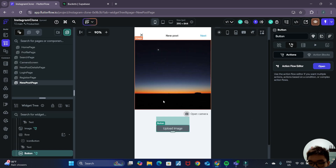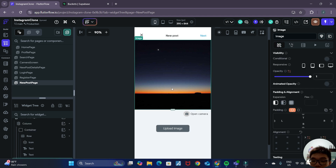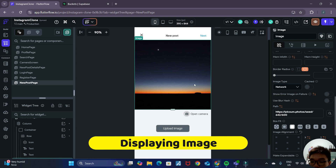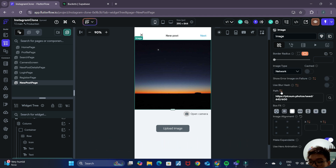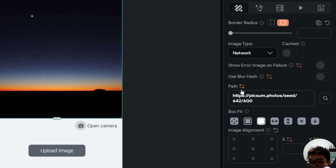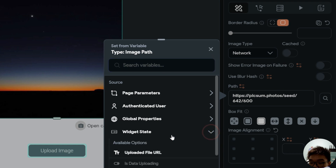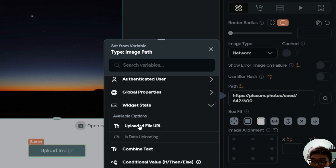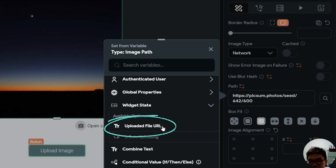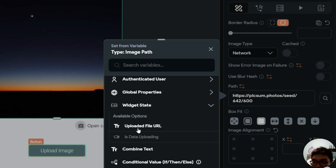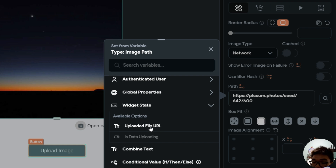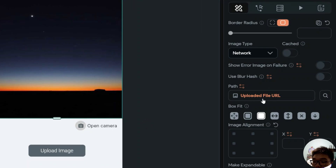Now that we have allowed the user to choose the photo, we want to display it in the UI. With the image widget selected, scroll down to path and click on the orange icon to set the value dynamically. Under widget state, there's an upload file URL option. We click on that, so it will display the uploaded file URL whenever the user uploads an image.